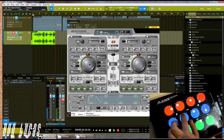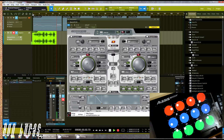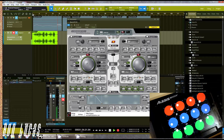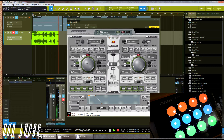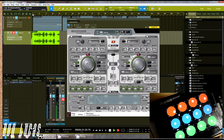Hey, what's going on everybody? Bon Lucas here and today I will be demonstrating the Hartman Neuron VS synthesizer plug-in with the Twirl iPad app.